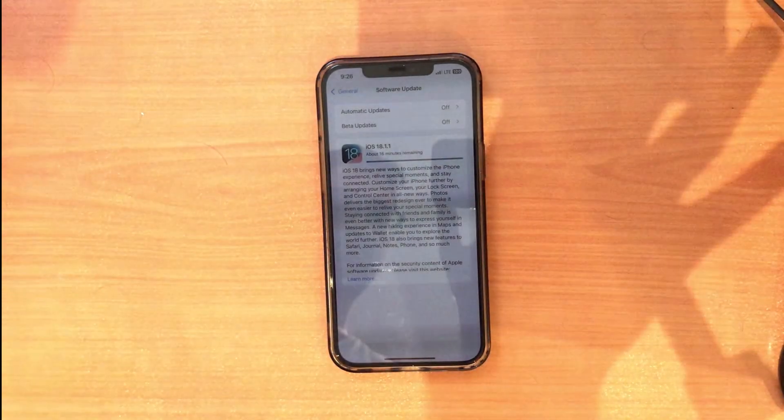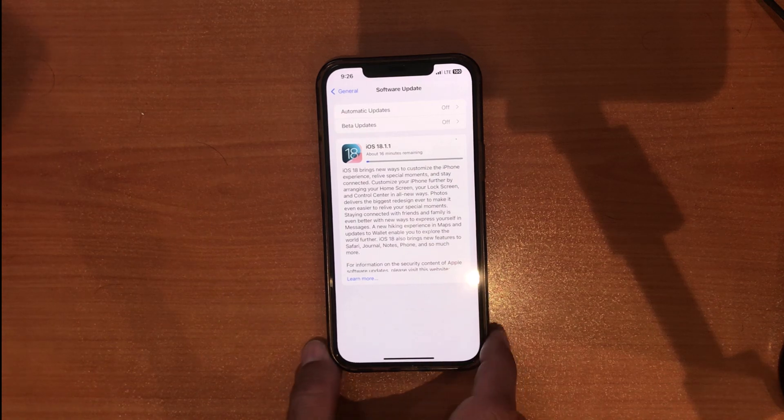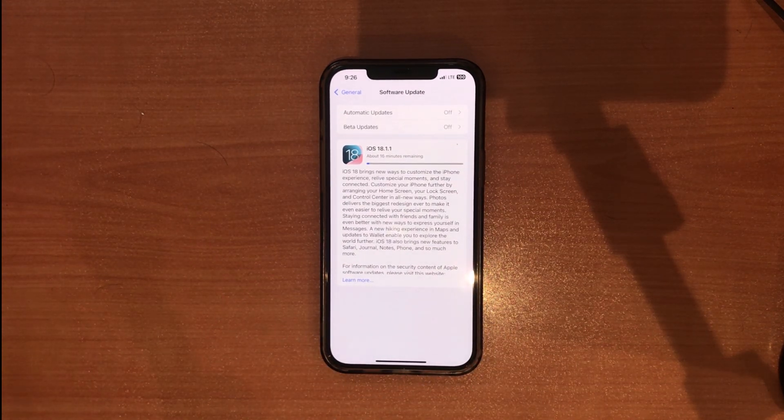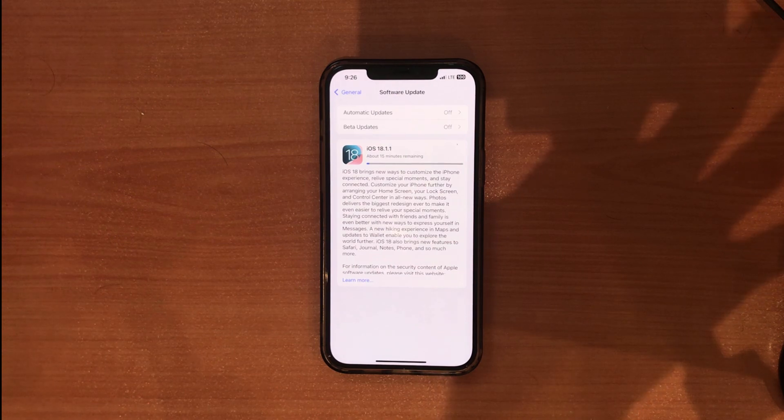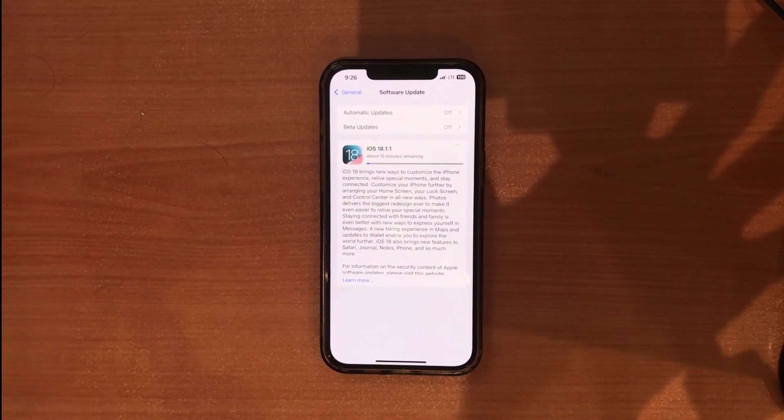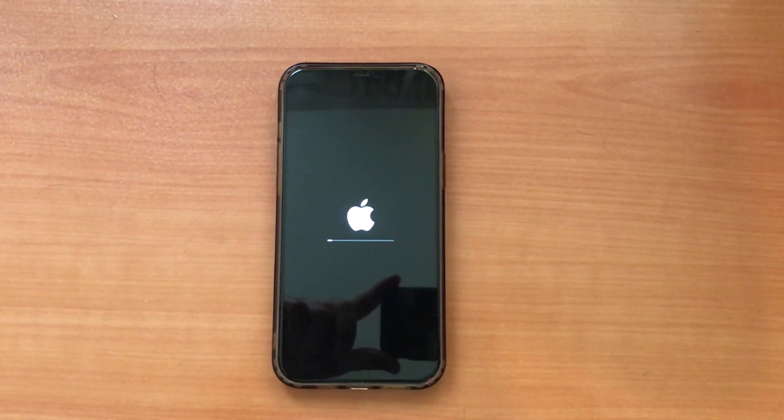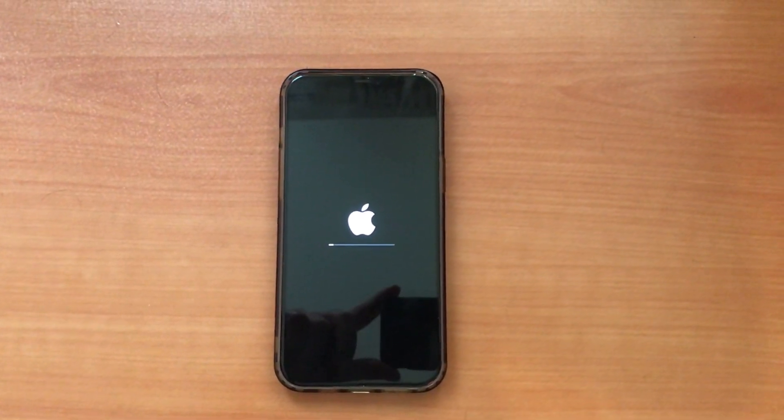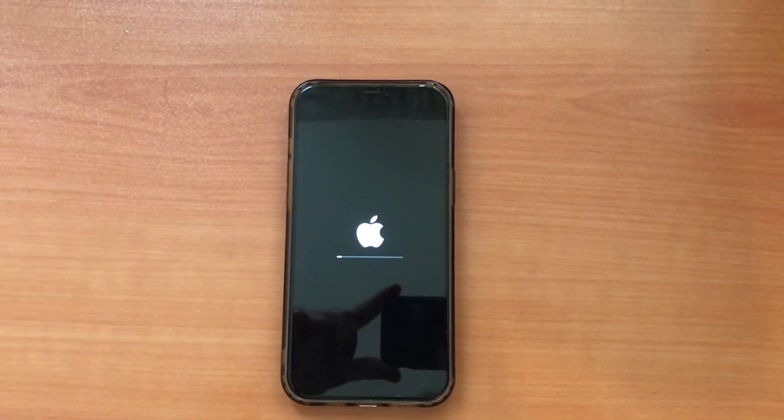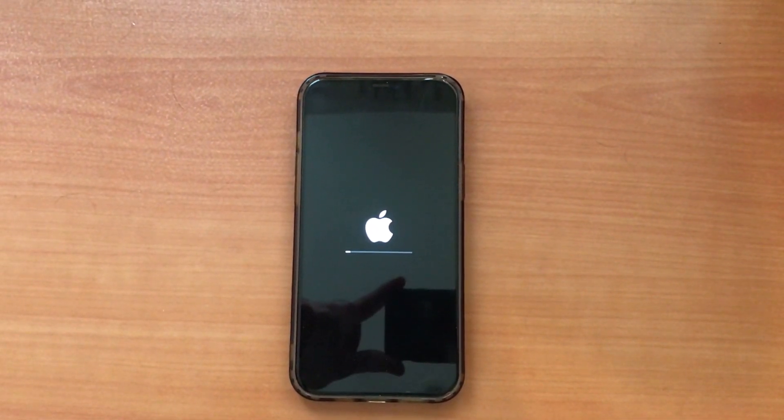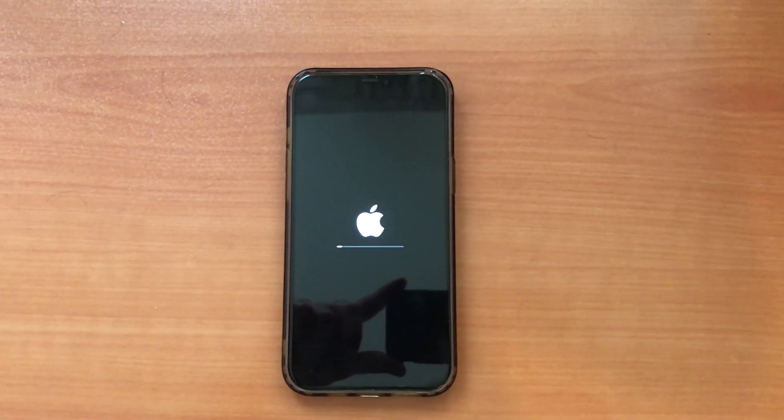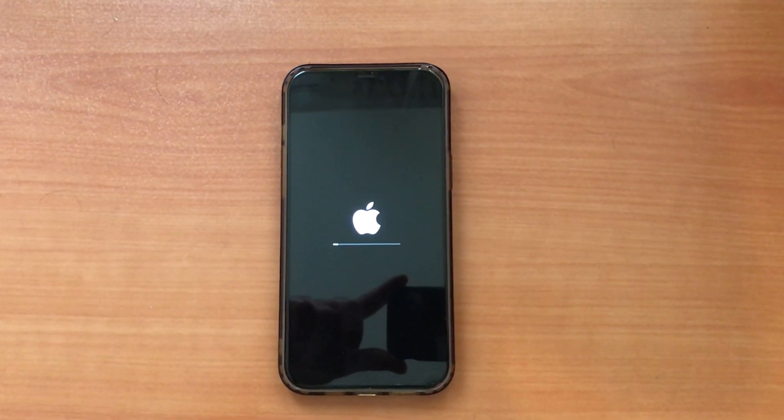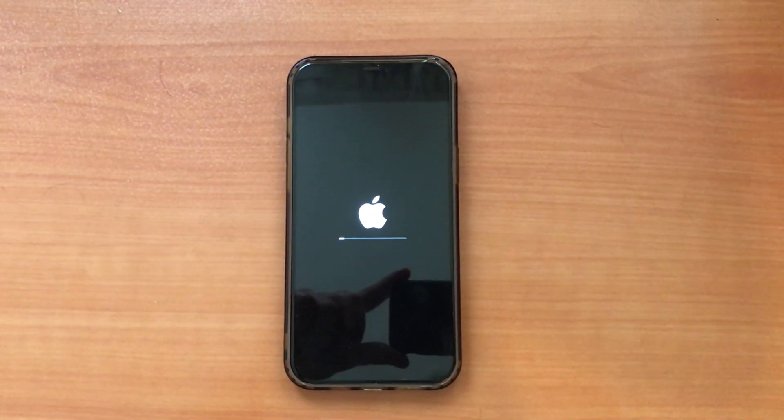You can do other things and come out from this page and do whatever you want. After the downloading is finished, you will go to the loading page - I will show you. After the desired iOS download is complete, you will see this screen, which is the loading page. Don't do anything and don't touch anything. Wait until the loading is complete and the new iOS is installed on your iPhone.